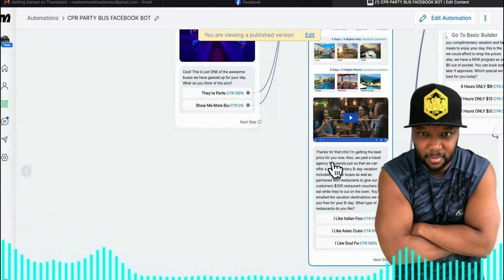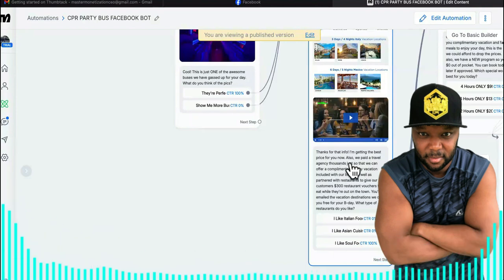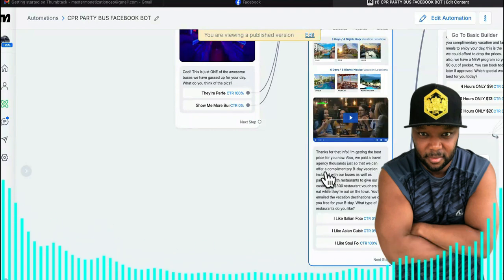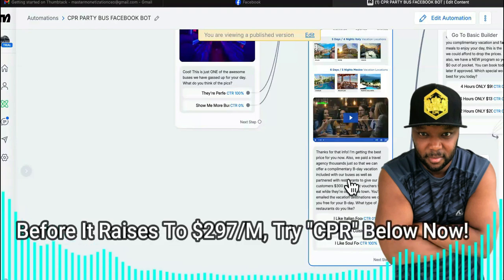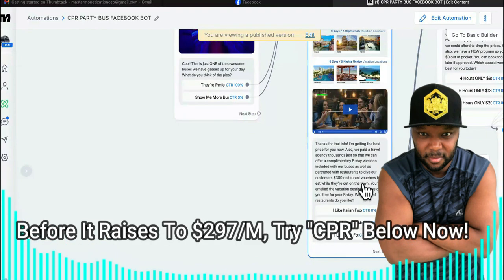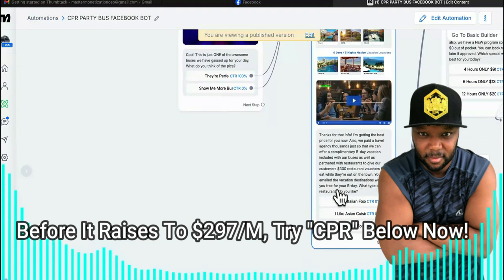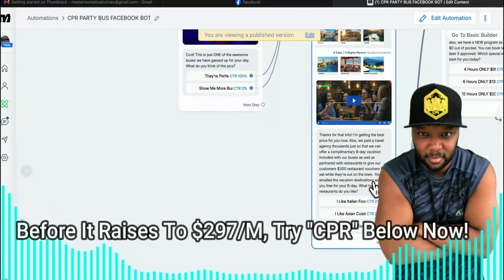It says, 'Thanks for that info, I'm getting the best price for you now.' We want reciprocity, so we've worded it in a particular way to make it feel like we've done something for them already. It reads: 'We paid a travel agency thousands just so that we can offer a complimentary birthday vacation included with our buses, as well as partnered with restaurants to give our customers $300 restaurant vouchers to eat while they're out on the town. You'll be emailed the vacation destinations we offer you free for your birthday. What type of restaurants do you like?' We're trying to get them dreaming, fantasizing, and really thinking about their day in detail — make it feel like they want to be a part of it.